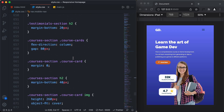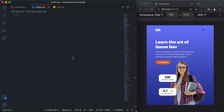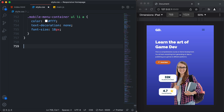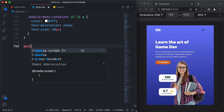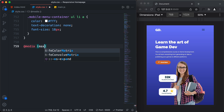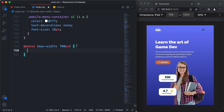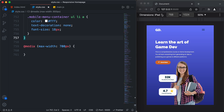Alright, here's the source code. The first thing I'll do is create a media query. I'll type at-media, and for the mobile version we will have a max-width of 700 pixels. Whenever the screen width is less than 700 pixels, all the CSS we have here will be added to the web page.